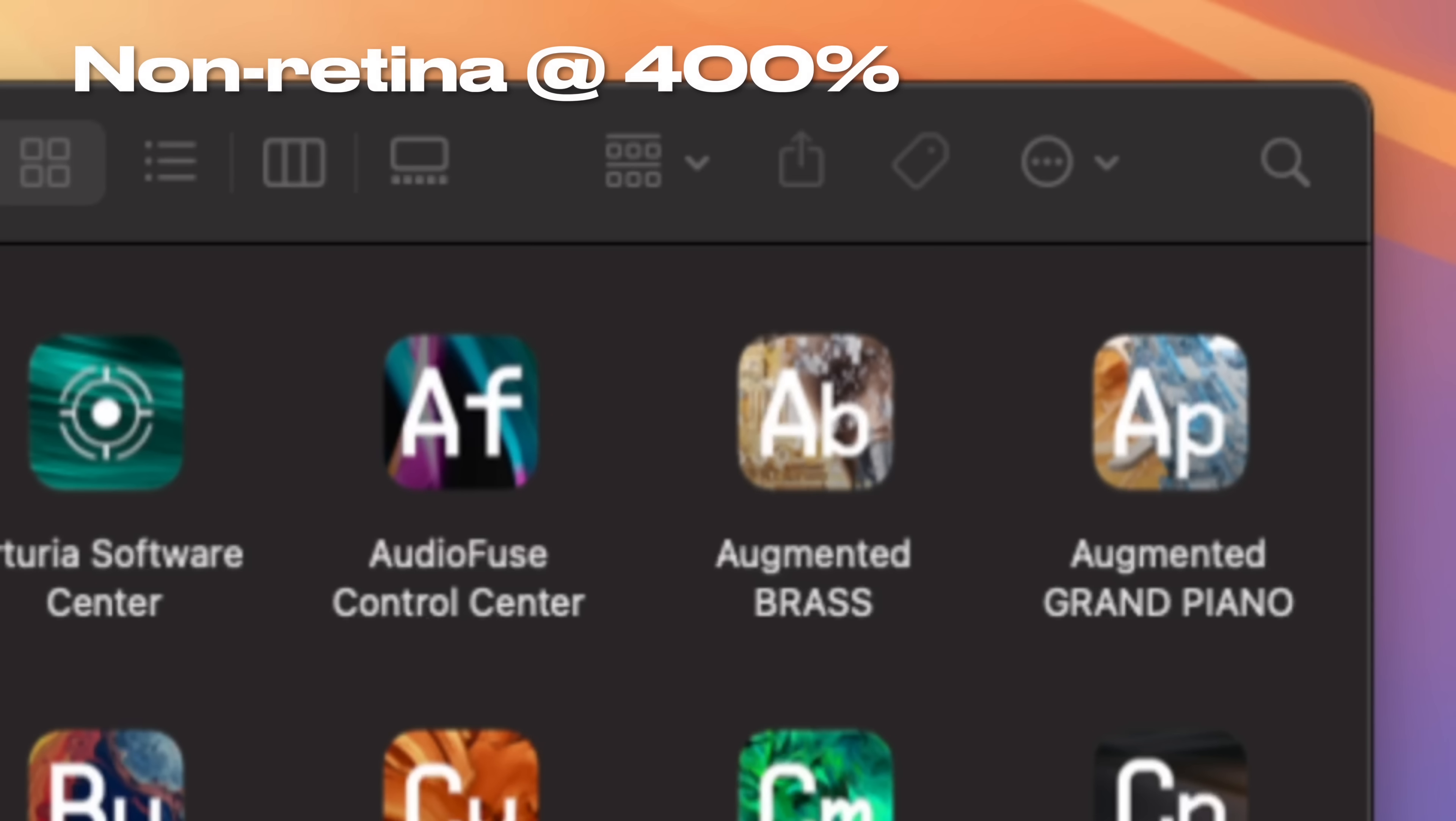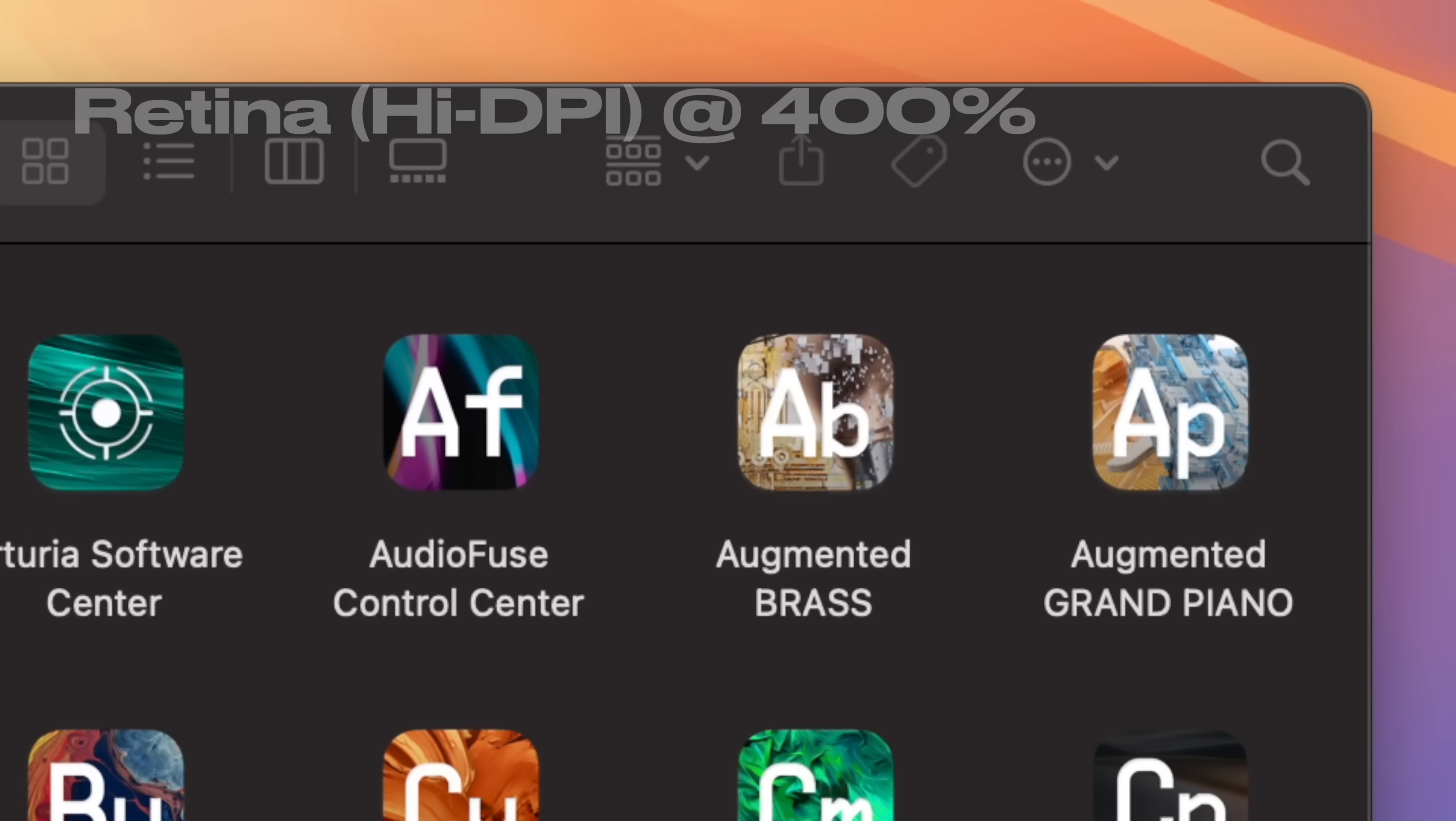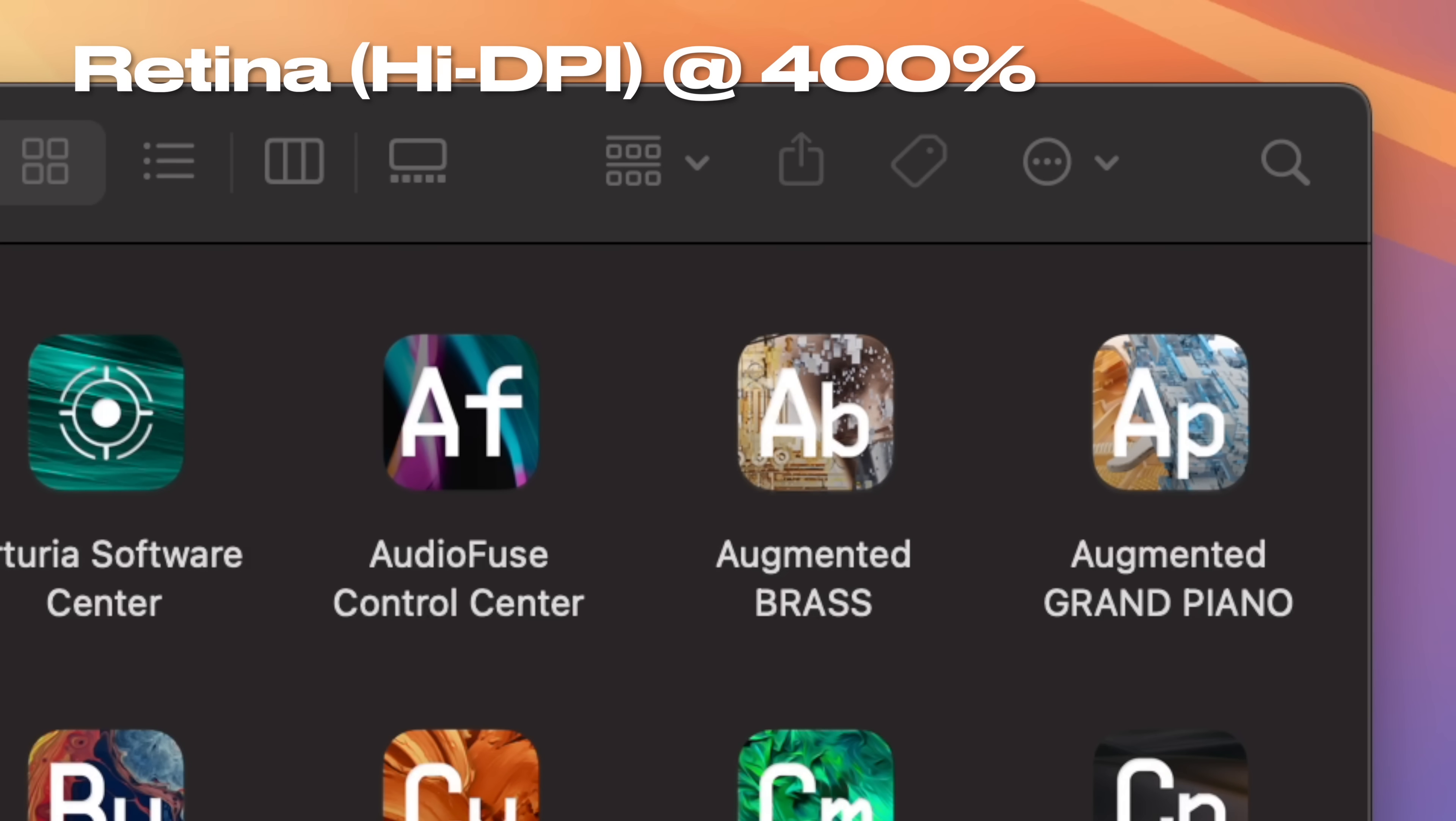The result is the same amount of available screen space as a non-retina display, but with crisper text and smoother graphics.